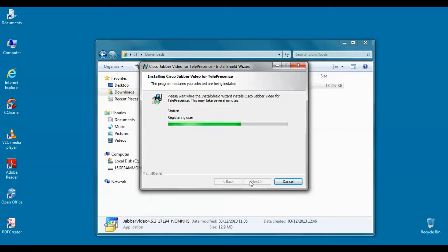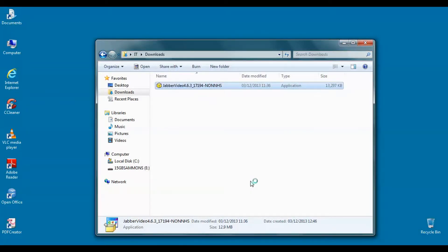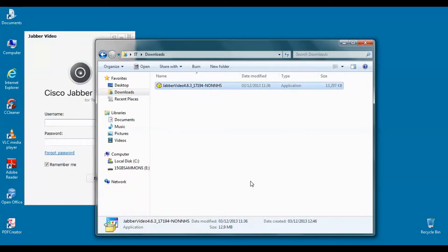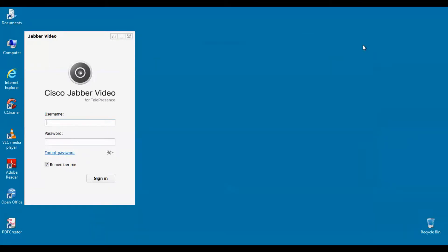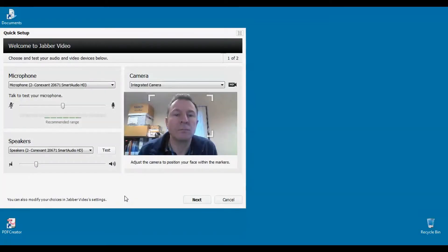At the end of the installation the Jabber client will open. Type in your username and password and click sign in. Watch for a successful registration message at the bottom of the screen, which should appear if you are connected to the internet.